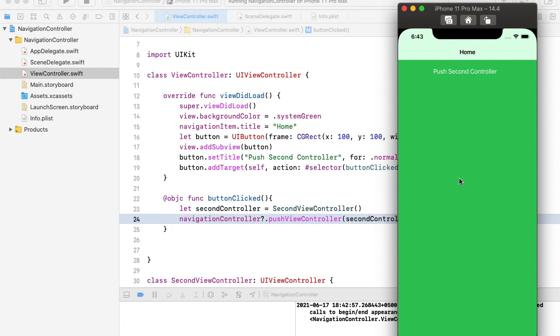This is the method to create the navigation controller programmatically. I hope this video will be helpful for you to create the navigation controller. Thanks for watching the video.